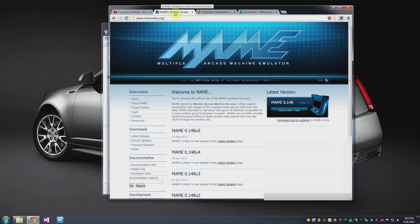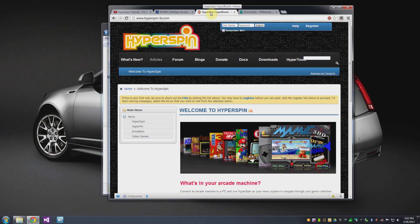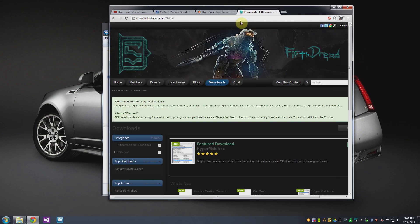So a couple other locations that are worth mentioning. There's Mamedev.org which is where I downloaded the emulator for MAME and then the Hyperspin website which is Hyperspin-FE.com and a third website called FifthDread.com.